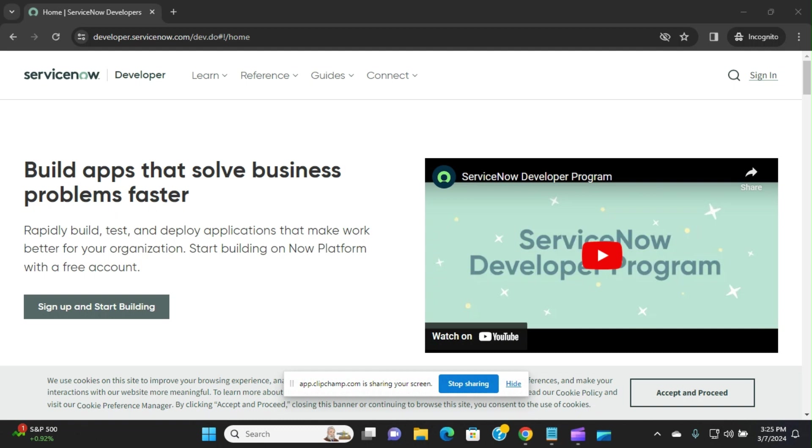I'll show you how to integrate Salesforce with ServiceNow. ServiceNow is a ticketing system or service platform. Salesforce is a CRM.